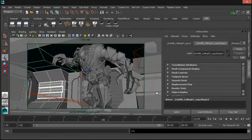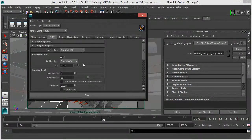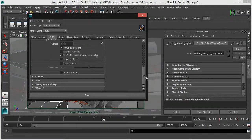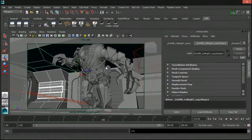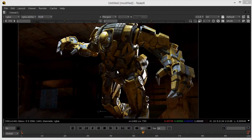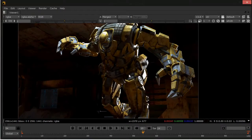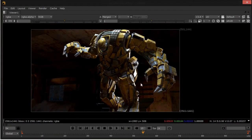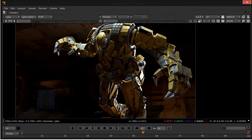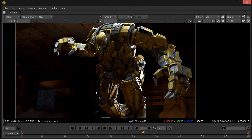So basically, we've baked our GI, our render settings are good to go with 1 to 16 DMC sampler. This is the last lesson — this is how our final render is looking, and I think it's really looking pretty good. This is a straight-up beauty render with no additional comp treatment.